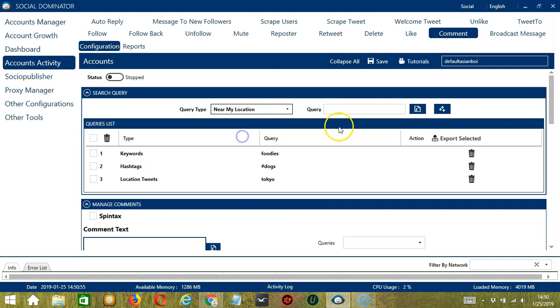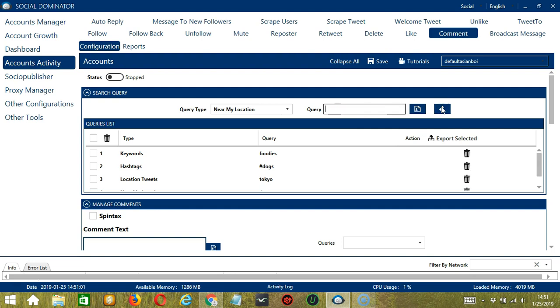For near my location, you can enter keywords only. Let's say dogs, click add. So it will target the tweets with this keyword from users near your location.